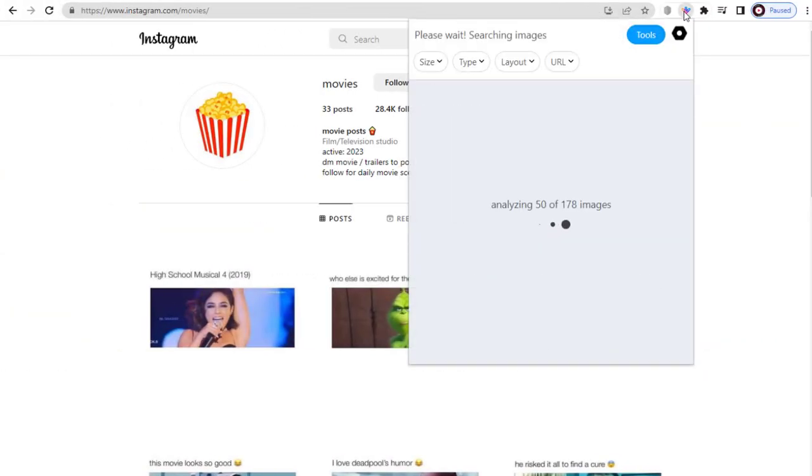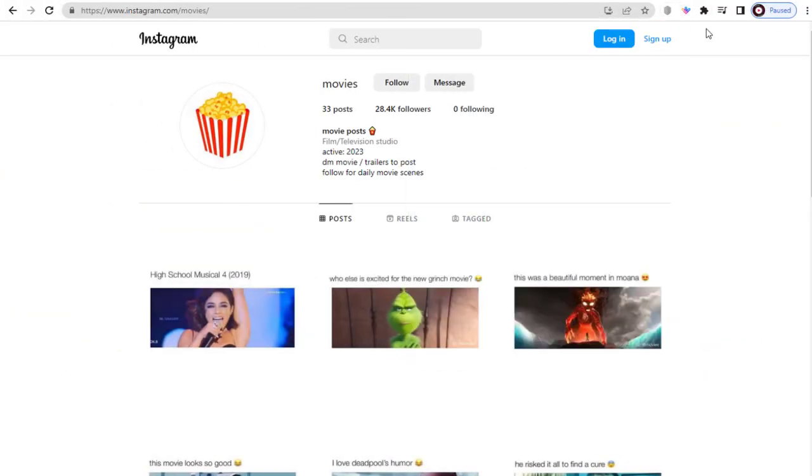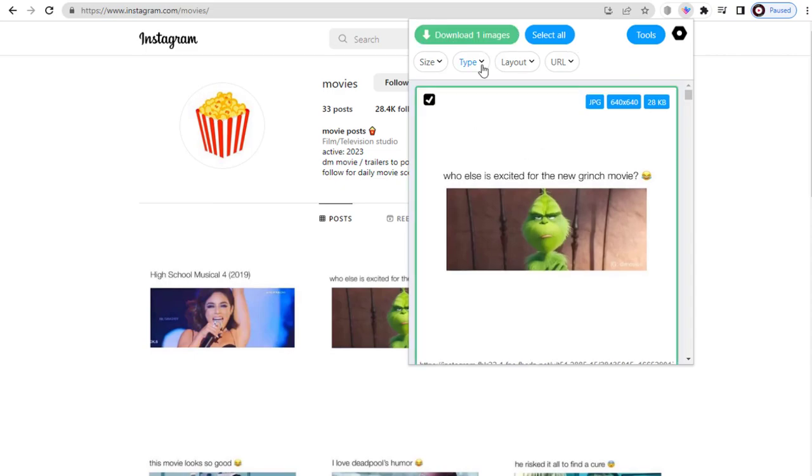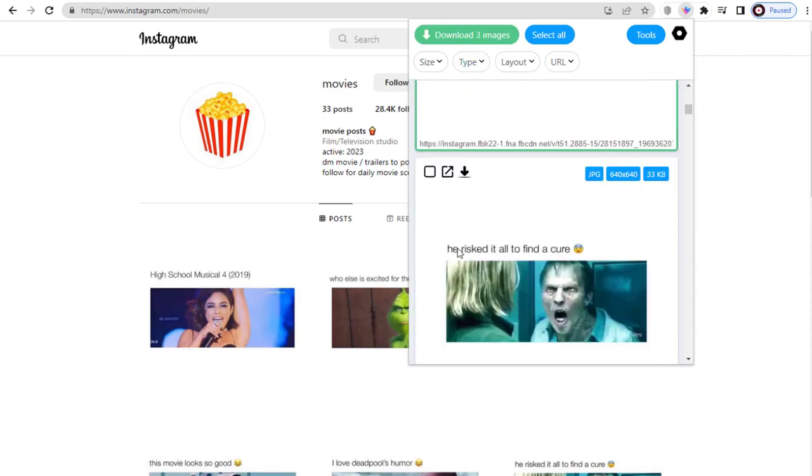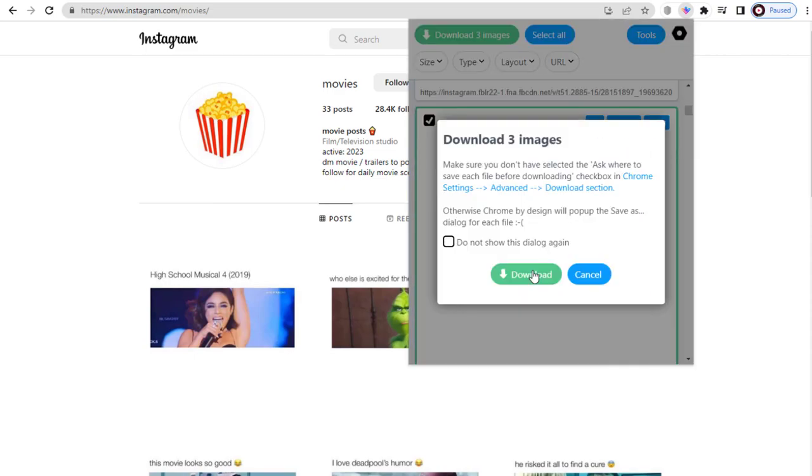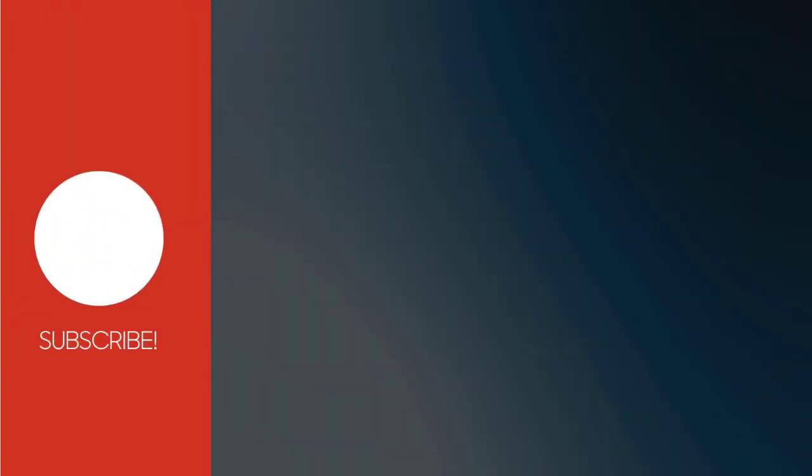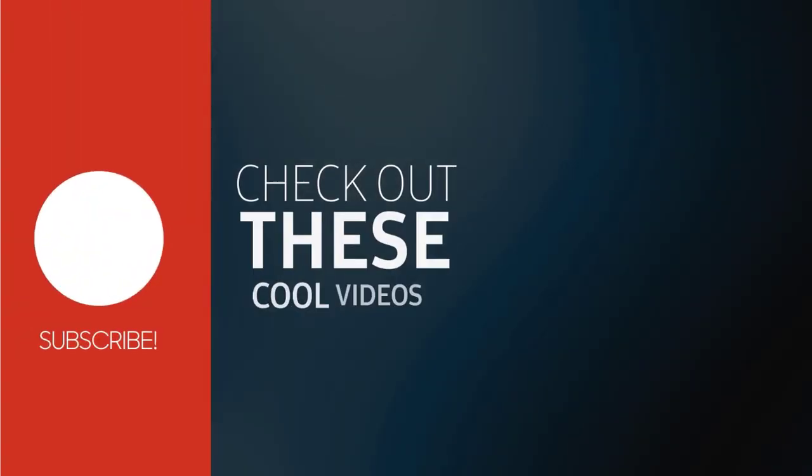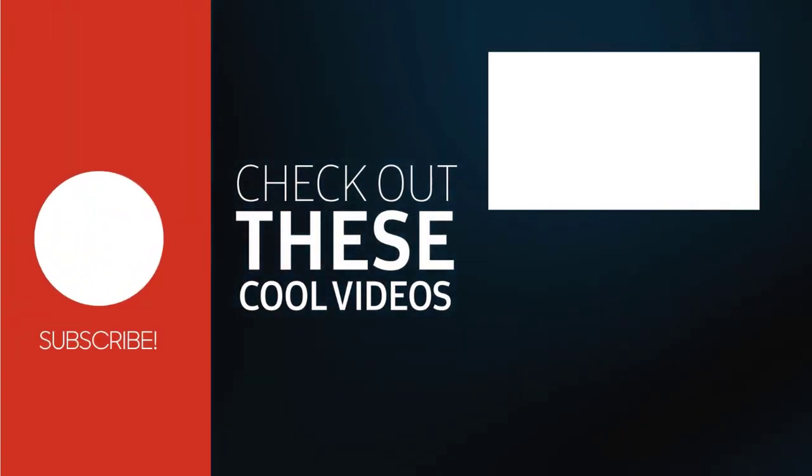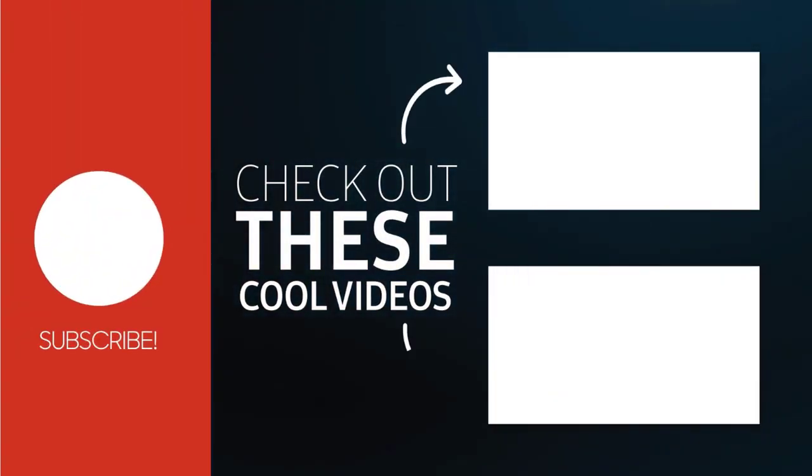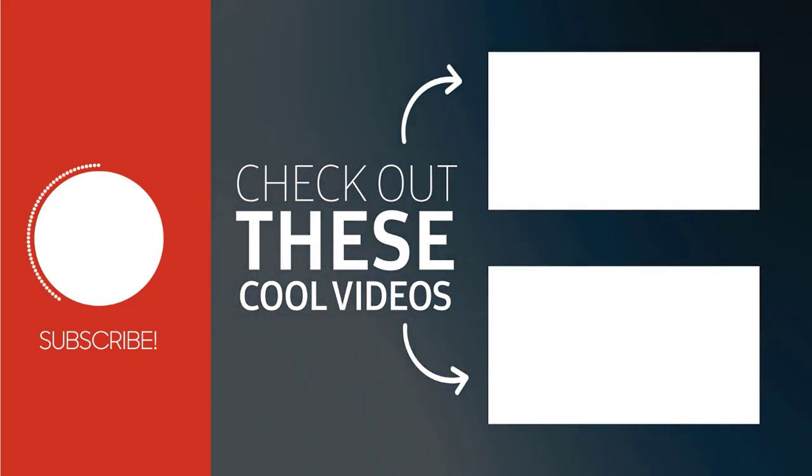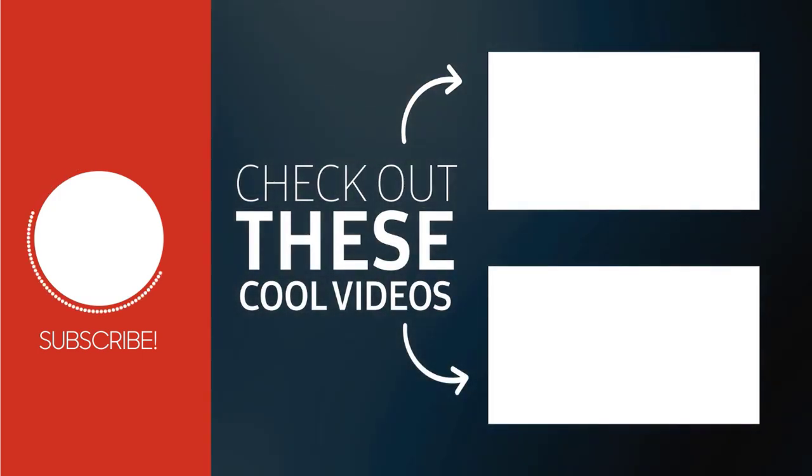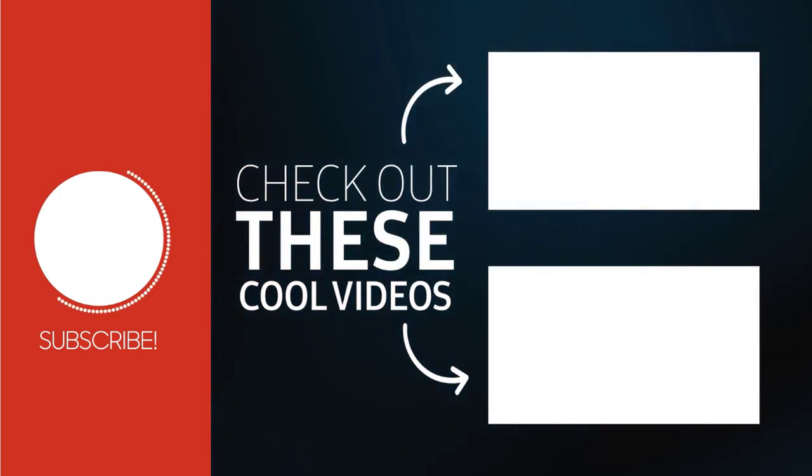Similarly, the images on Instagram page can also be downloaded. I hope you liked this video. With this we have come to the end of this video tutorial. Please subscribe to my channel and click the bell icon to get updates when we add new content.